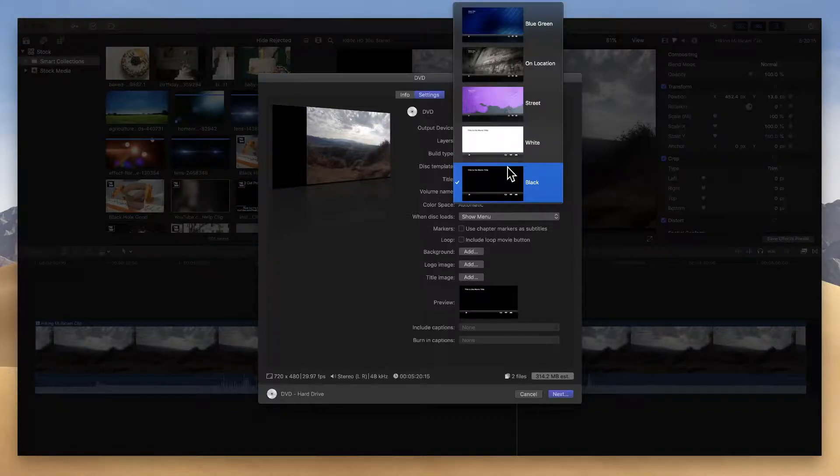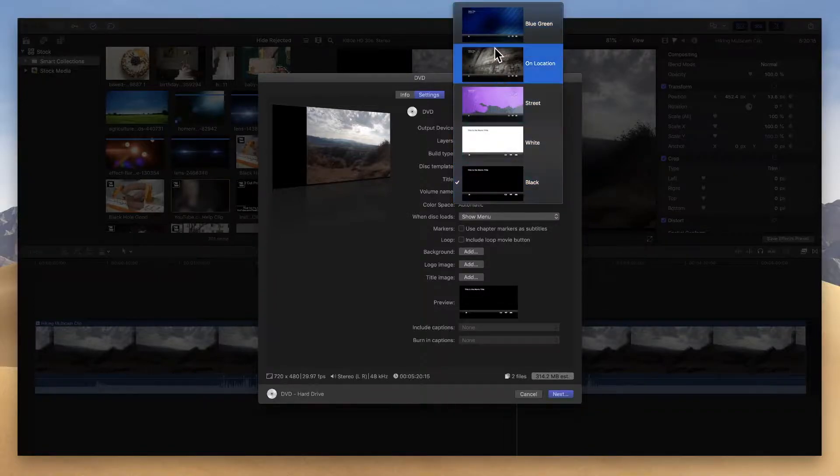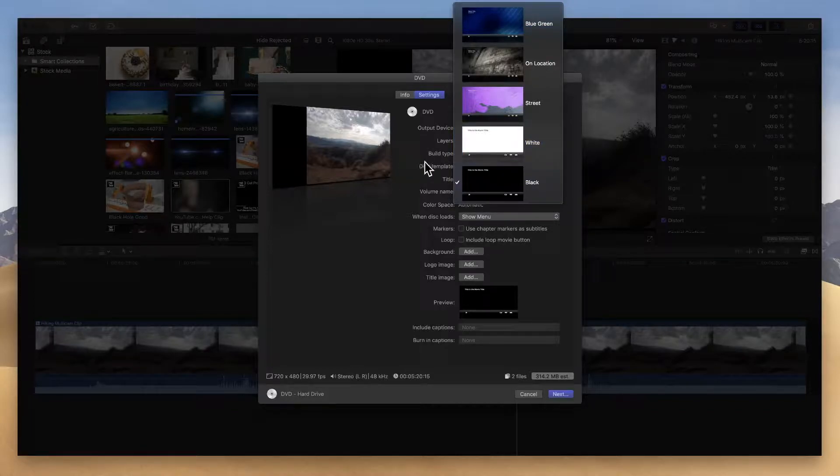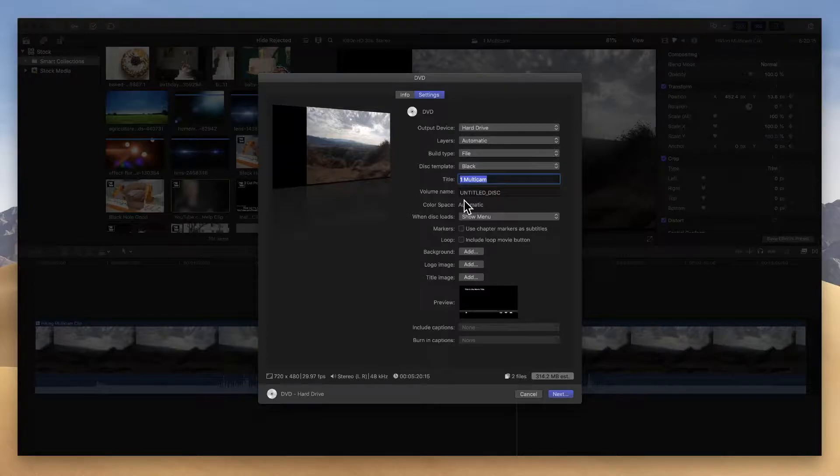Then you have your disc template, which these templates are your menus. When you put your DVD into an actual DVD player, most DVDs bring up a menu and there's a few templates in here that you can use to customize the way that DVD looks. Then you can go down and name the disc and select some other stuff here.